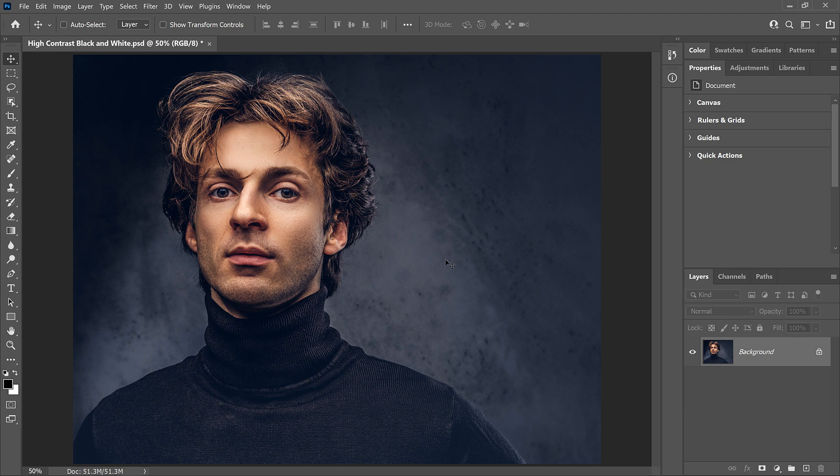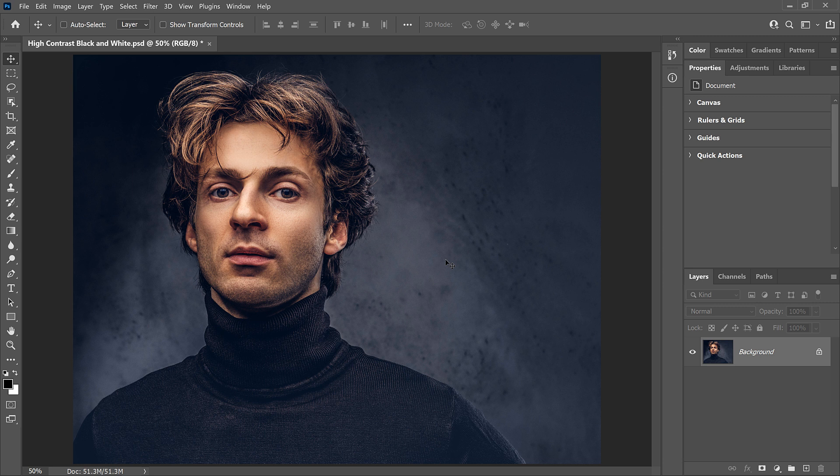Now to really see how great of a job a gradient map can do with black and white photos, we'll compare it with Photoshop's Desaturate command, which is a quick way to remove the color from an image. Both gradient maps and the Desaturate command are fast and easy to use, so let's see which one is better at converting an image to black and white. We'll start with Desaturate.